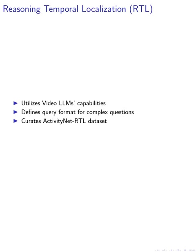Furthermore, we introduce the reasoning temporal localization task, which leverages video ILM's temporal understanding and reasoning capabilities. By defining a query format for answering complex when questions with explanations and curating the ActivityNet RTL dataset, we provide a framework for training and evaluating the RTL task.